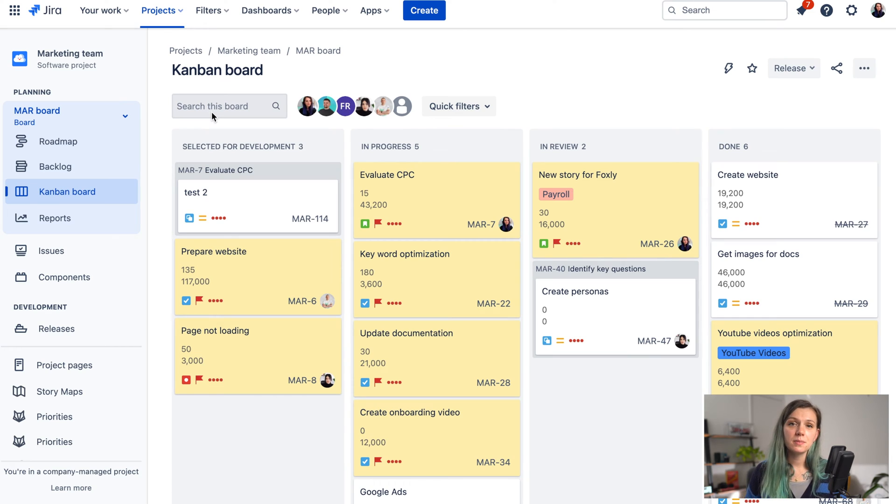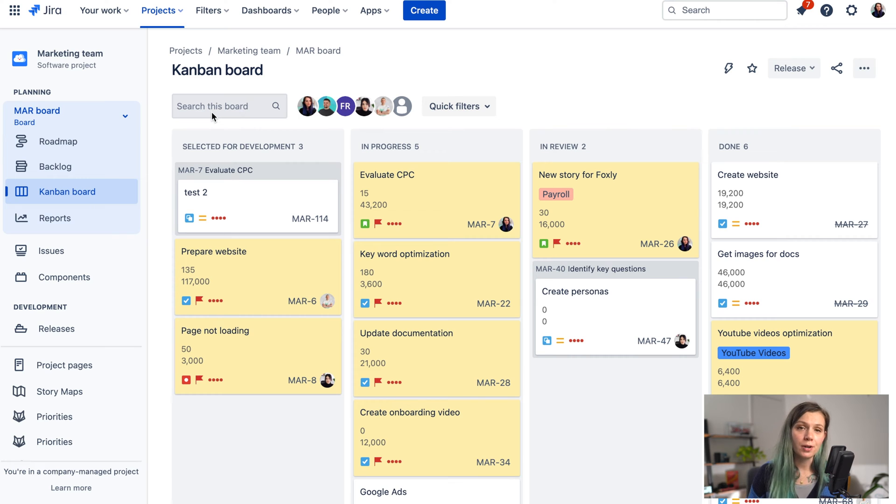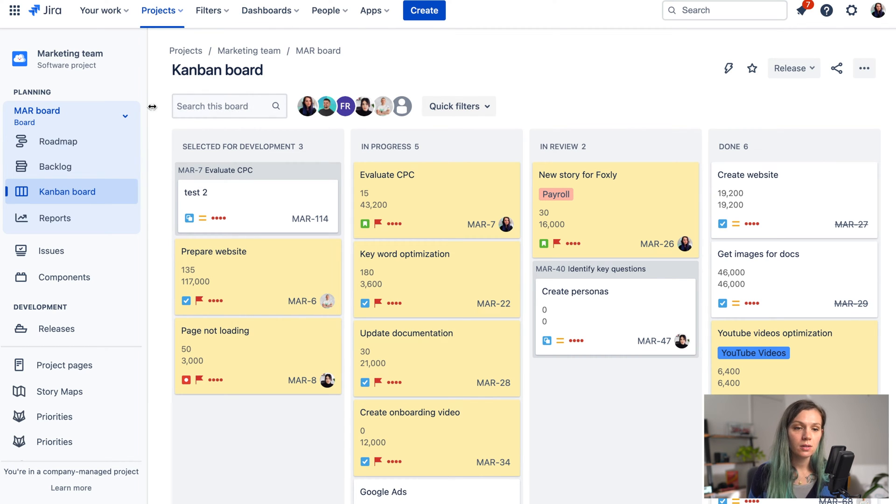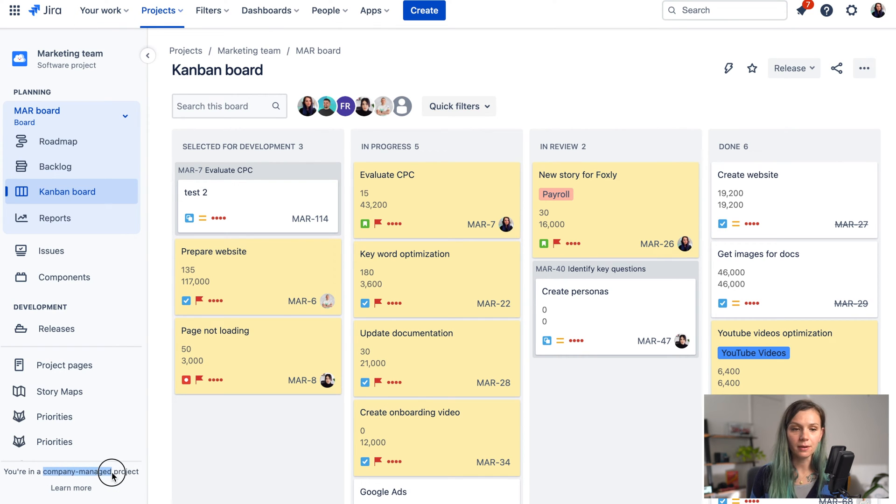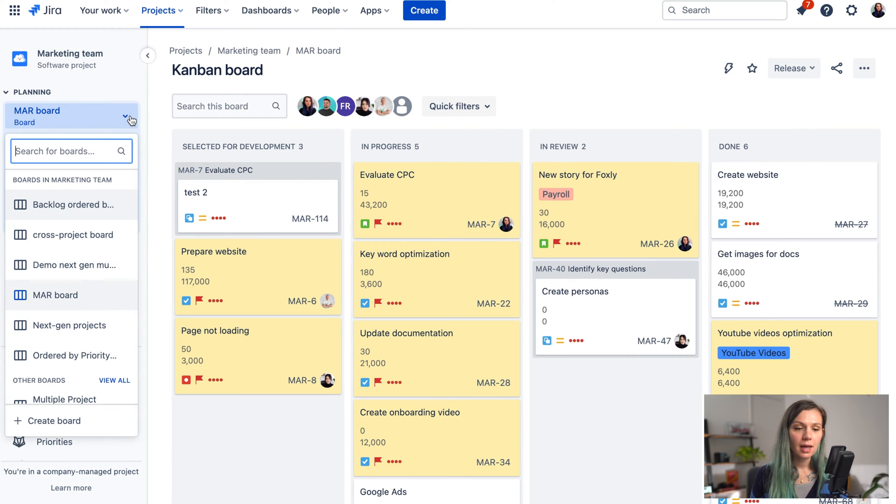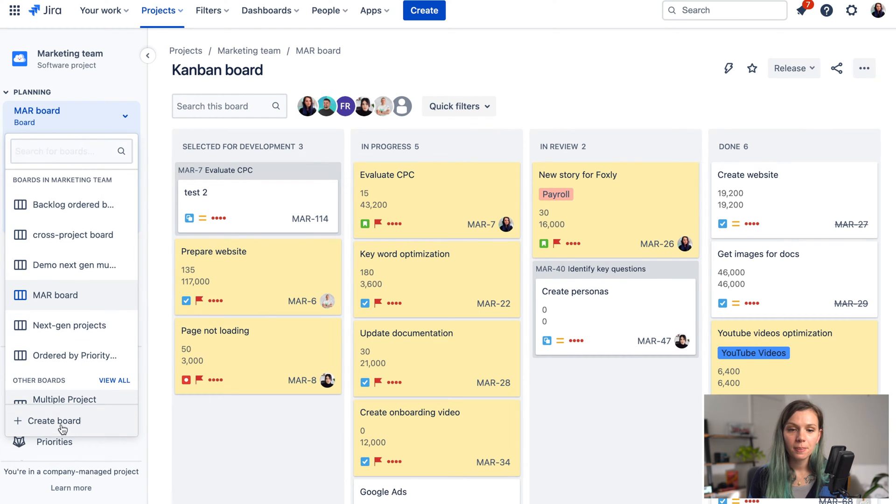So let's start first by creating a Scrum board from your already existing project. First thing that you need to do is to access your company managed project. You can see if you're in company managed over here and then click on this arrow and here on create a board.